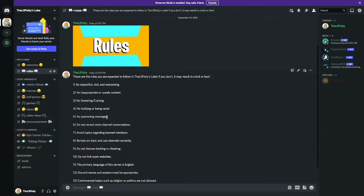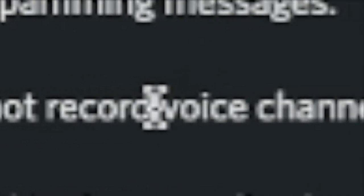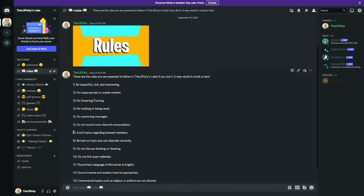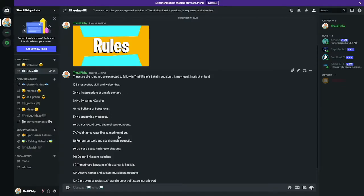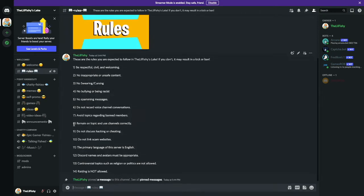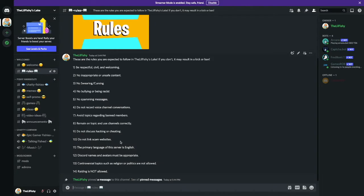Number five: no spamming messages, it's so annoying. Number six: don't record voice channel conversations. Number seven: avoid topics regarding banned members because it just doesn't make sense why you're talking about them if they're already banned. Number eight: remain on topic and use channels correctly.